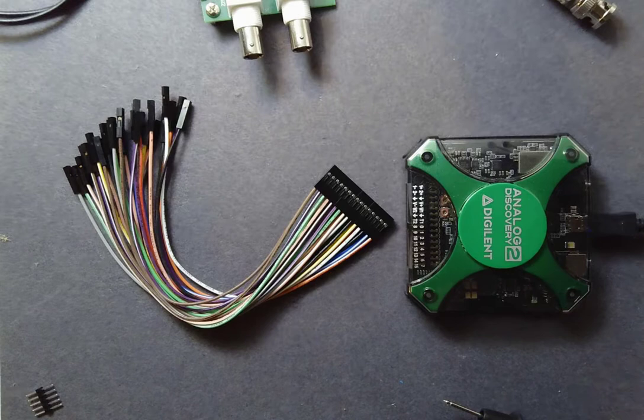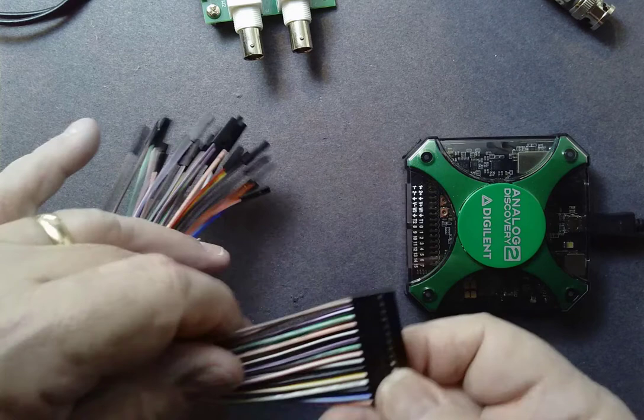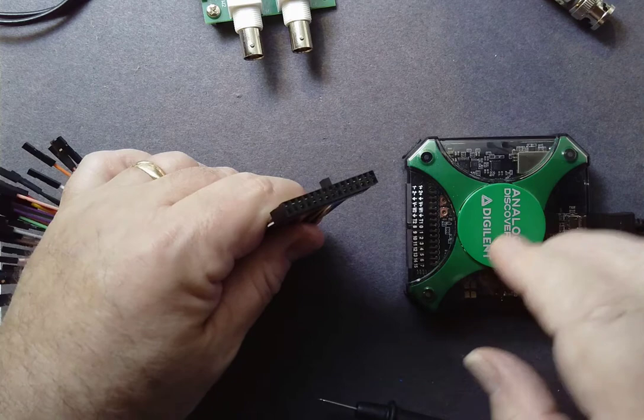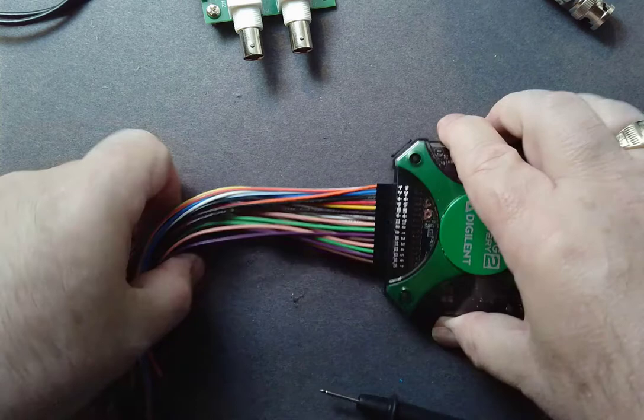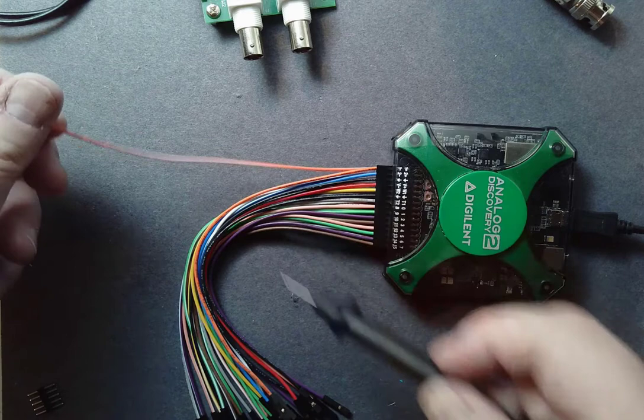You'll notice they're all discrete wires. We have two rows of connectors here. One is striped and one is solid. It's keyed in the front, so there's only one way of plugging this in to the AD2 scope. We plug it in. Now we can see that channel 1 is orange. The solid orange is the plus, and the striped orange is the minus of the input.